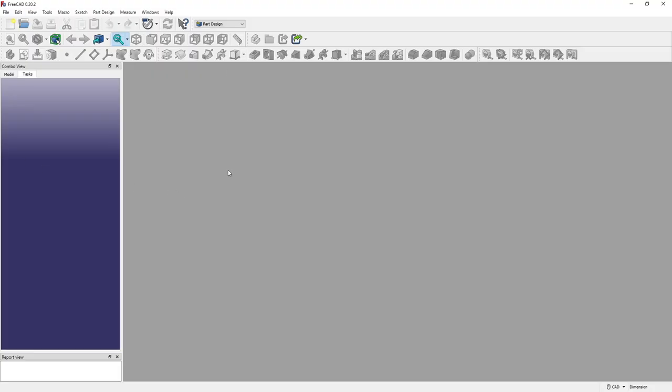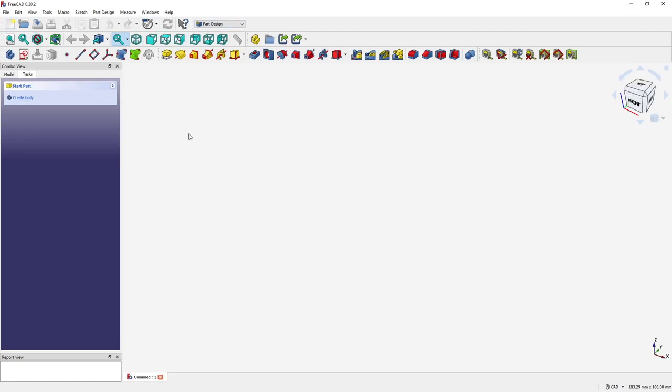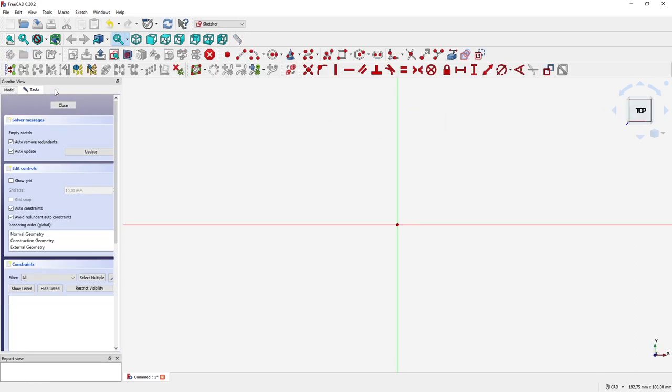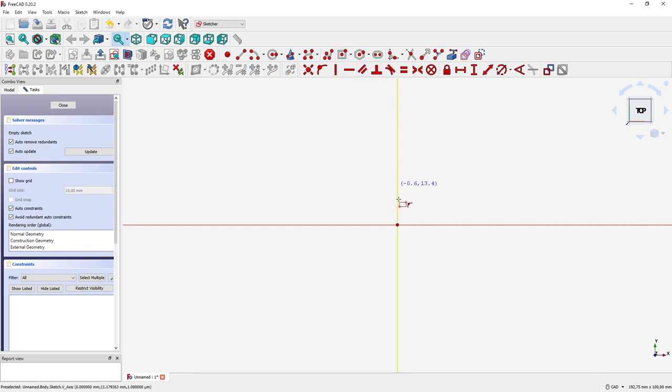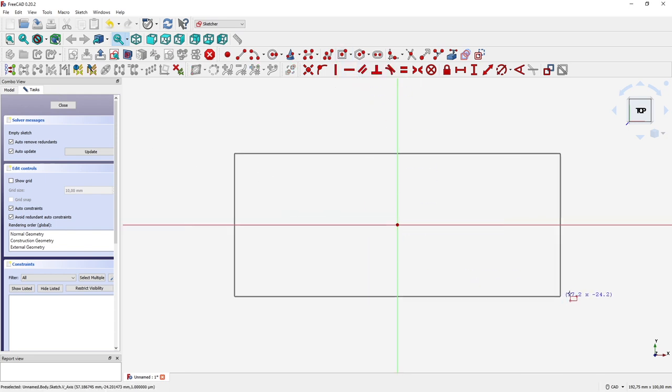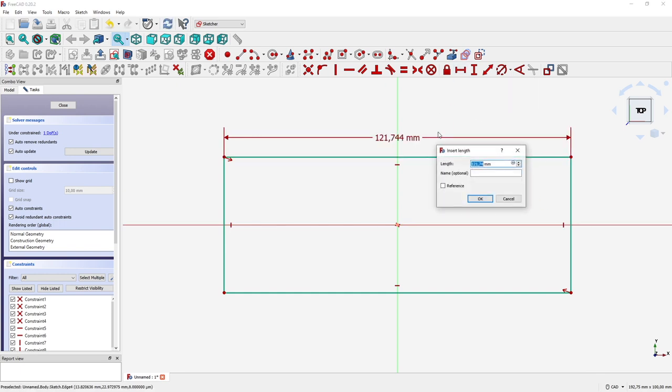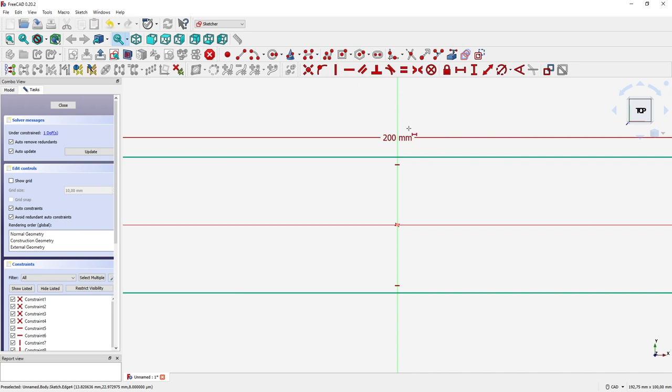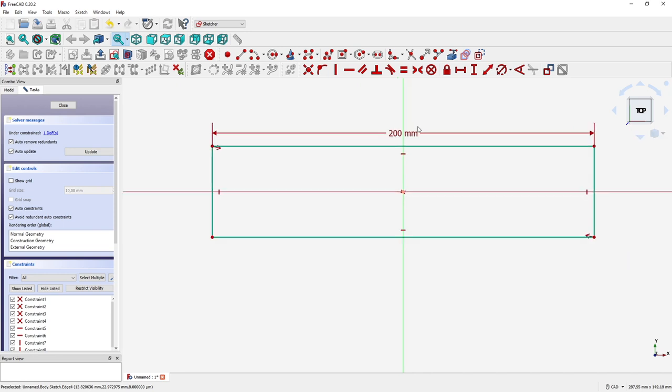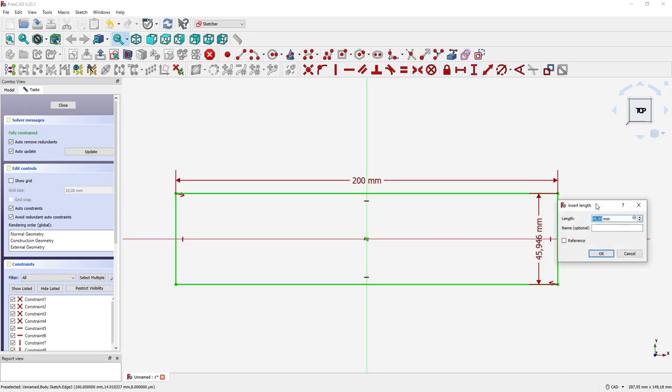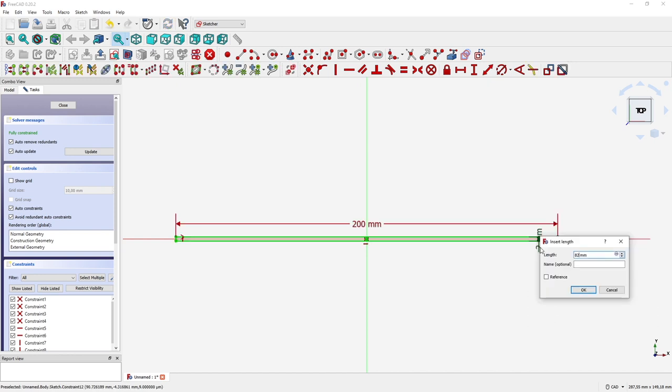So the first thing we need to do: we start in FreeCAD 0.20.2 in the part design workbench. We create a new file and start with a new sketch. The sketch is going to be placed on the XY plane and we are starting with a centered rectangle. We start at the center point of the sketch and create a dimension horizontal distance of 200 millimeters, because that's exactly how it is shown in the technical drawing, and we are creating this vertical dimension of 82 millimeters.